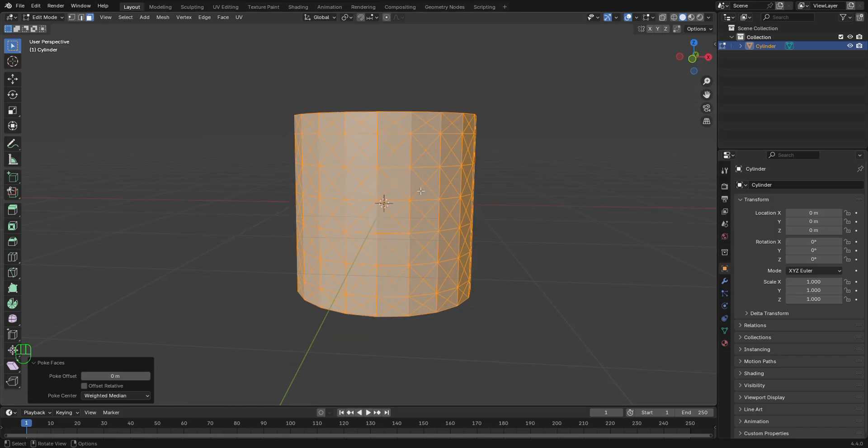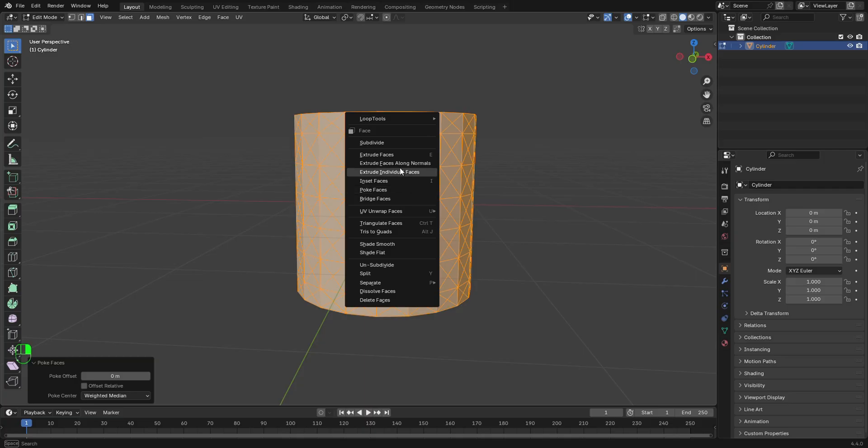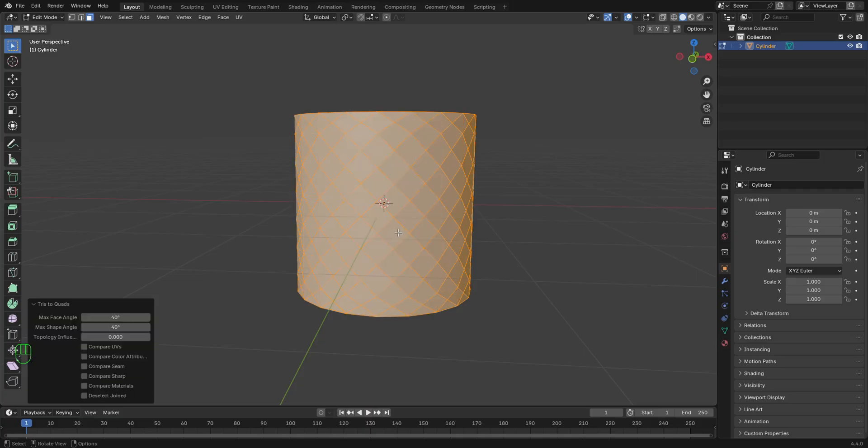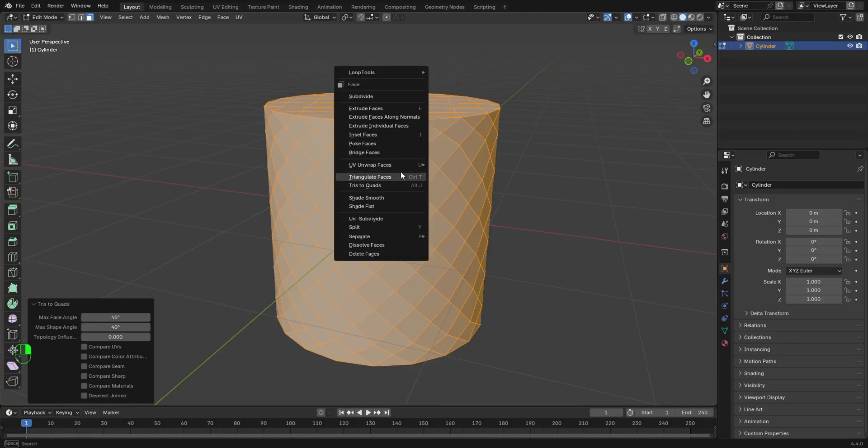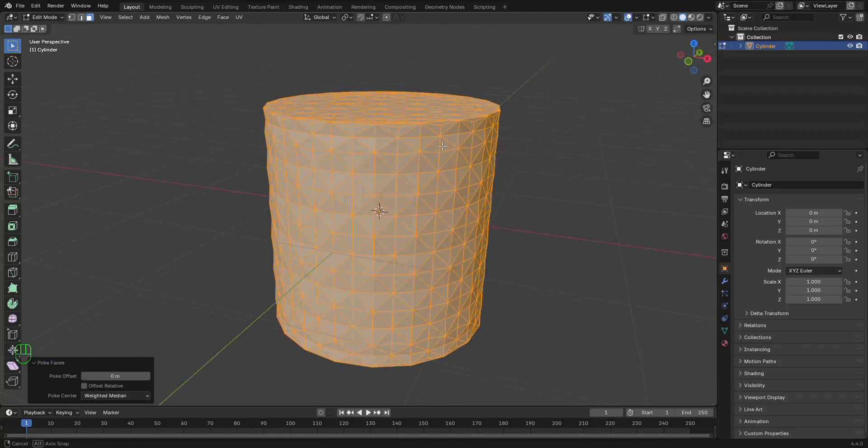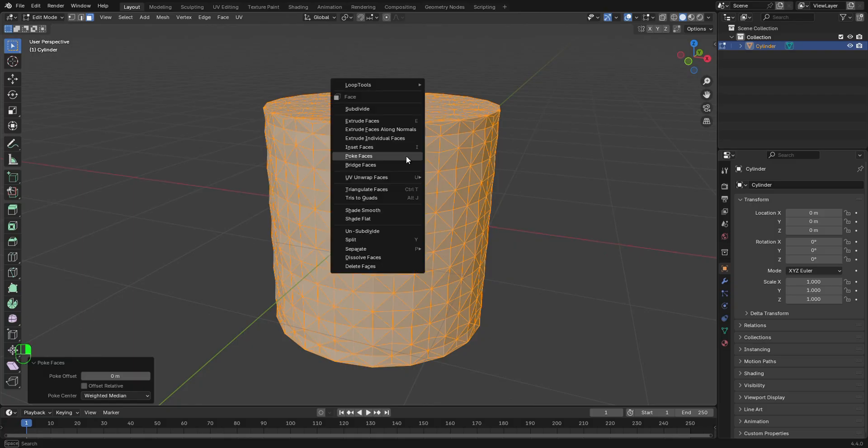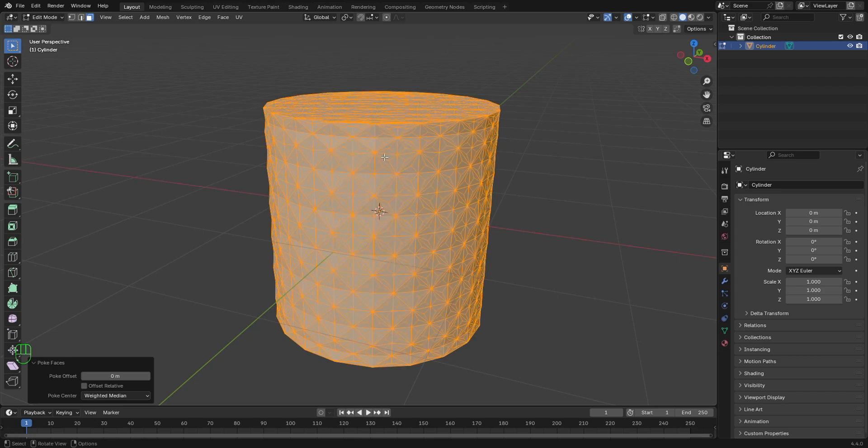Let's right click again. This time around, we're going to select Tris to Quads. Let's right click again and let's select Poke Faces. So we're going to repeat the same process. Let's right click again. Let's select Poke Faces again.